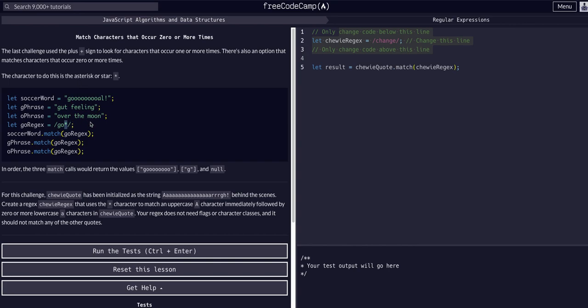That's the key of the asterisk, the star character, to find something that occurs zero or more times. Basically finding something with an optional second letter, or any other instances of that same letter.